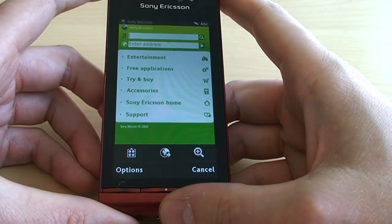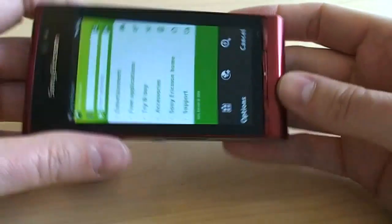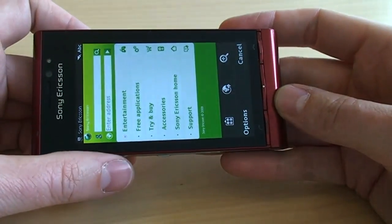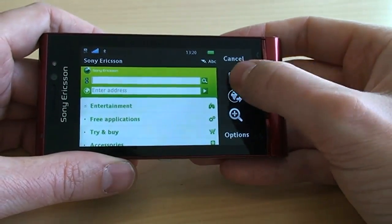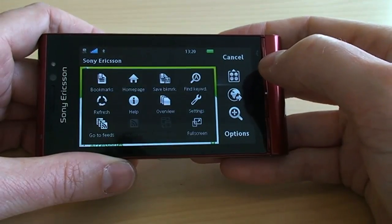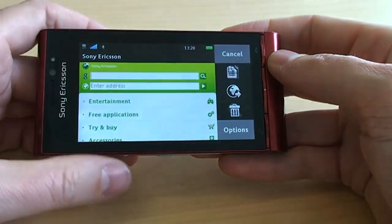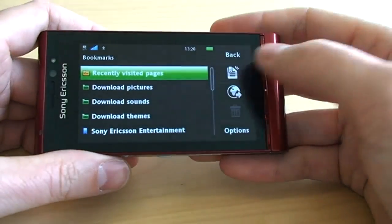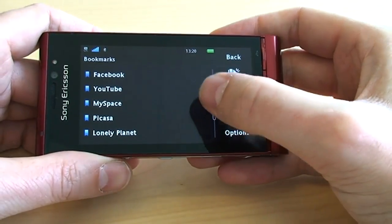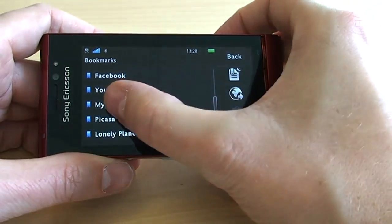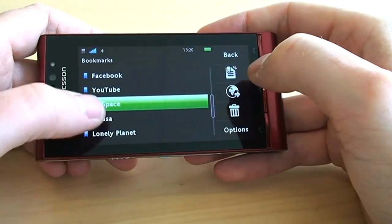This one works just as well in portrait as in landscape. Up here you have some options, one of them being bookmarks. There you have your bookmarks — let's try out Myspace as an example.